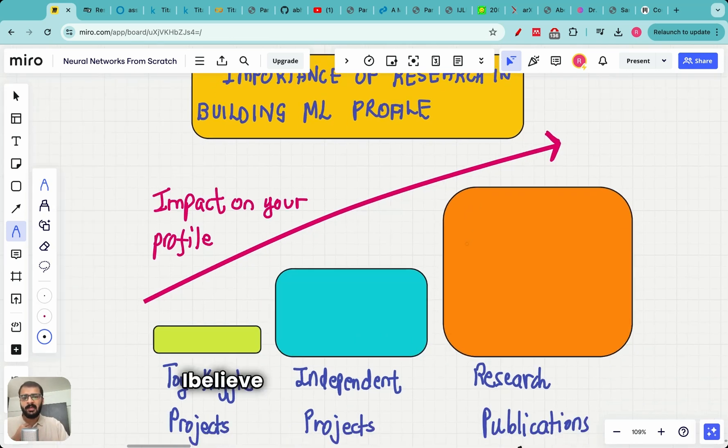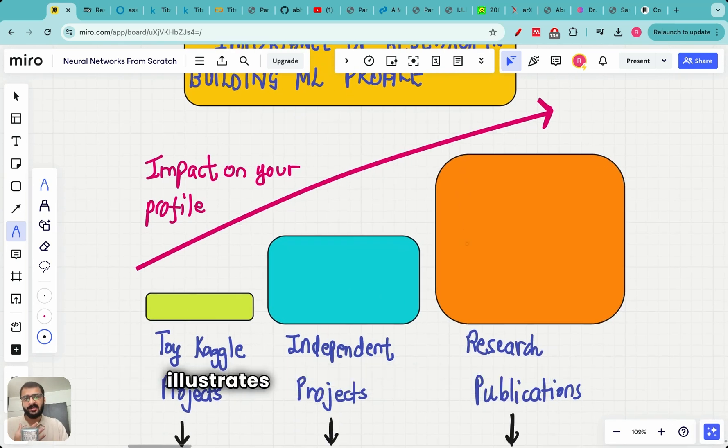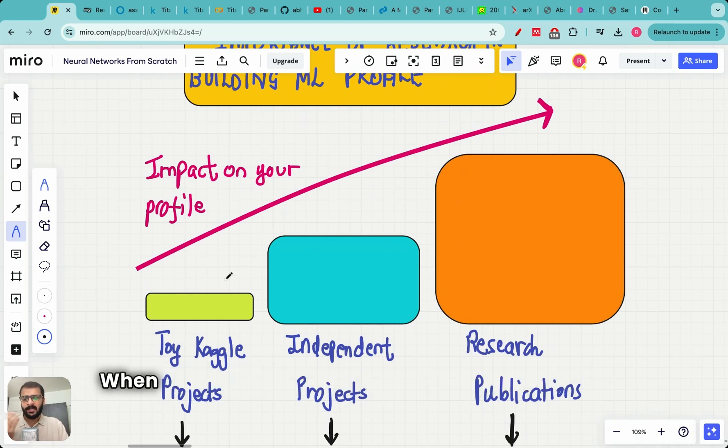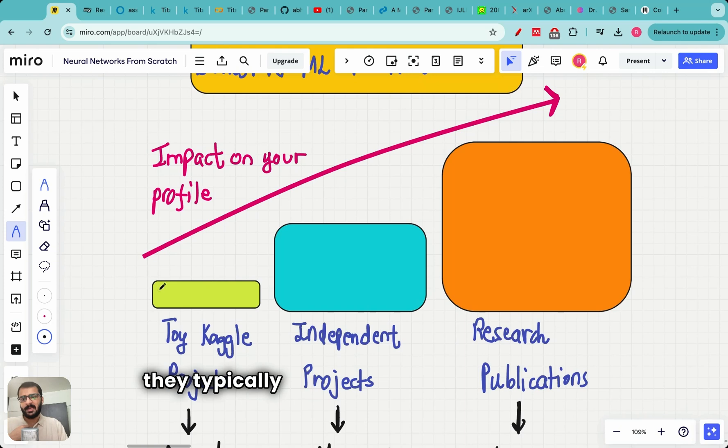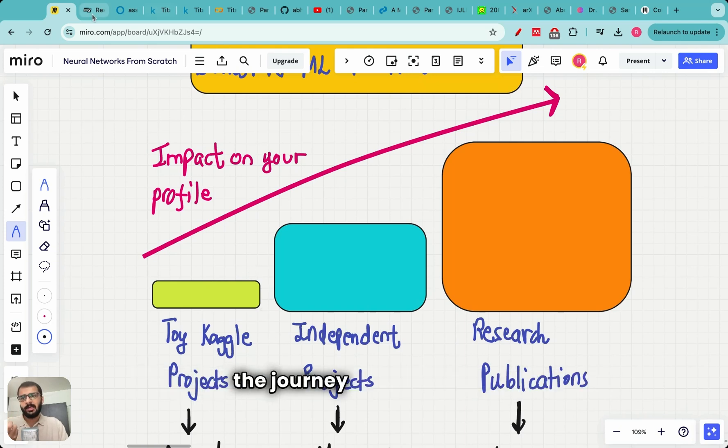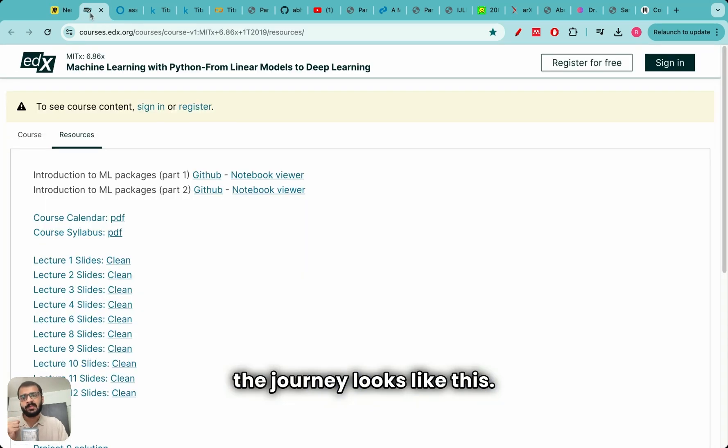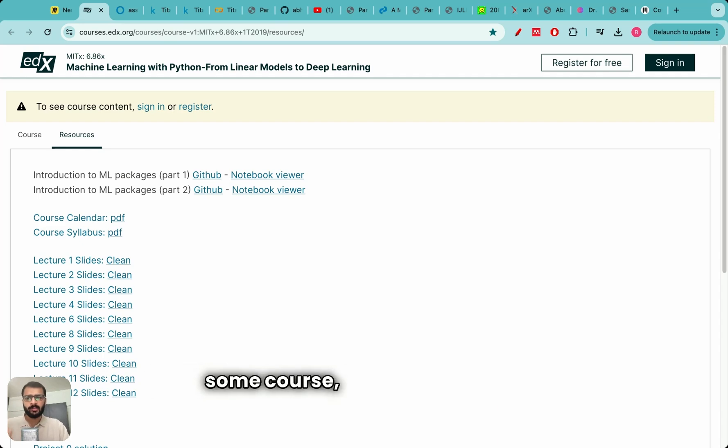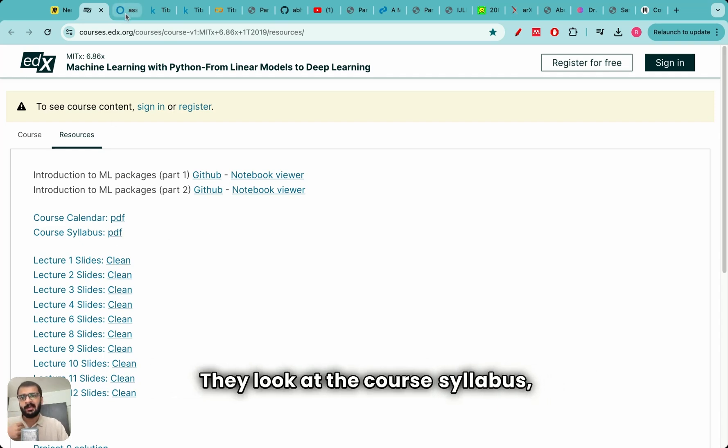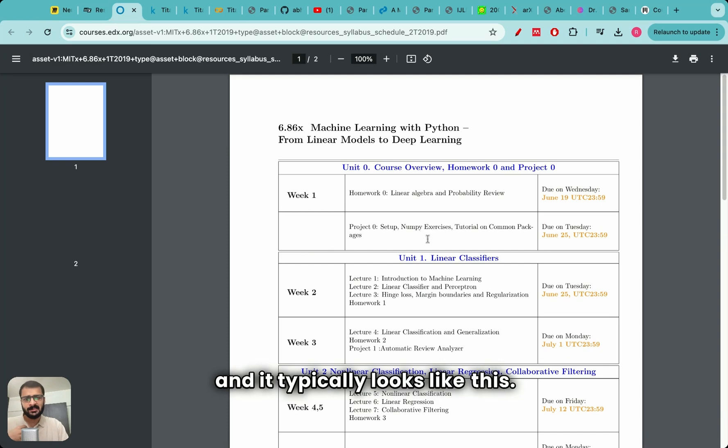I believe this plot which I have made illustrates the entire point of this video. When students start their machine learning journey, they typically have toy Kaggle projects. And the journey looks like this. Students go online, they look for some free course. They look at the course syllabus and it typically looks like this.